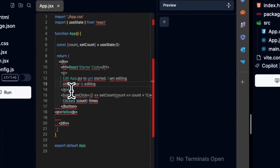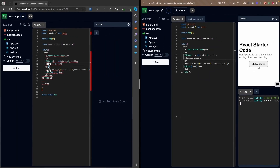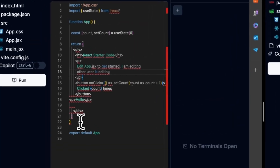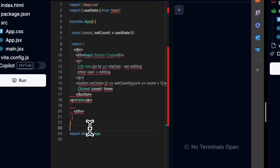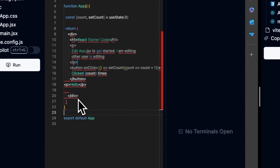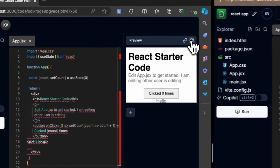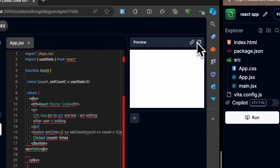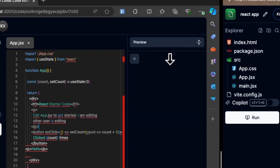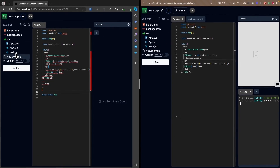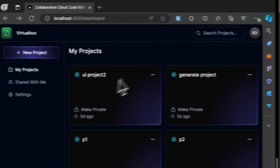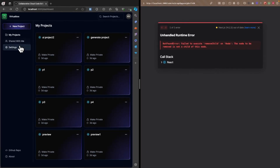We can also see the live cursor of each collaborator — the other user's cursor appears in blue. Changes made by either user are reflected in real time in each other's editor window. The sidebar features include 'My Projects' for projects you own, 'Shared with me' for projects shared by others, and a global project search.